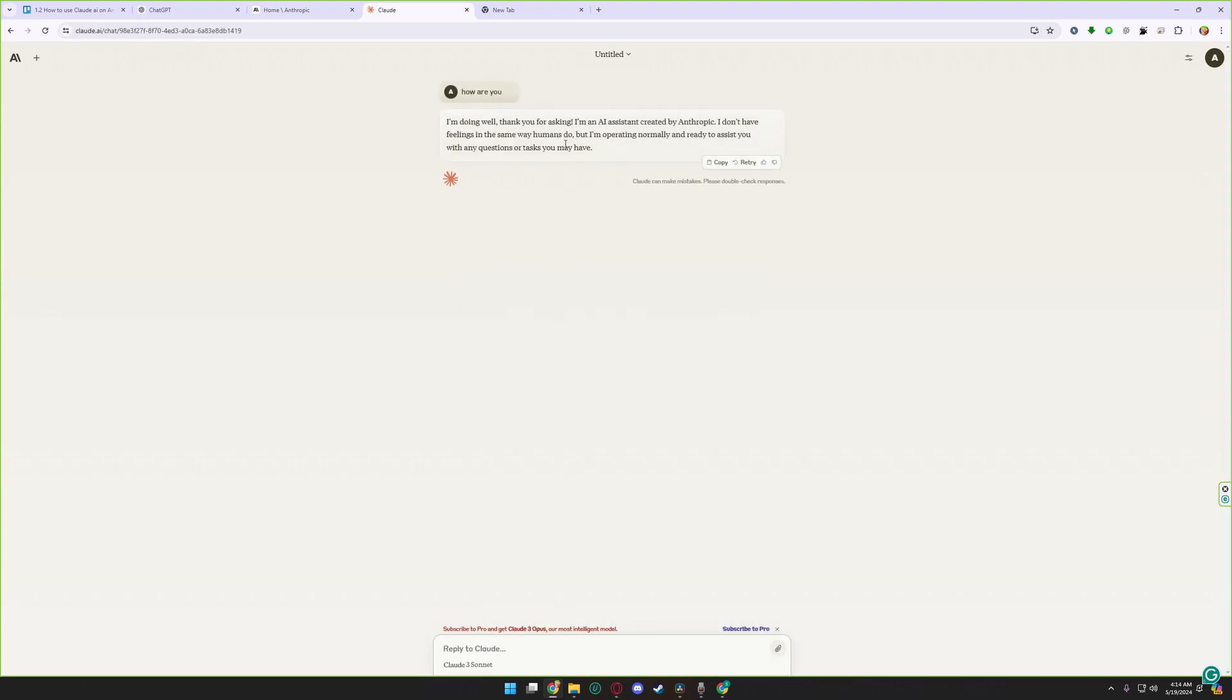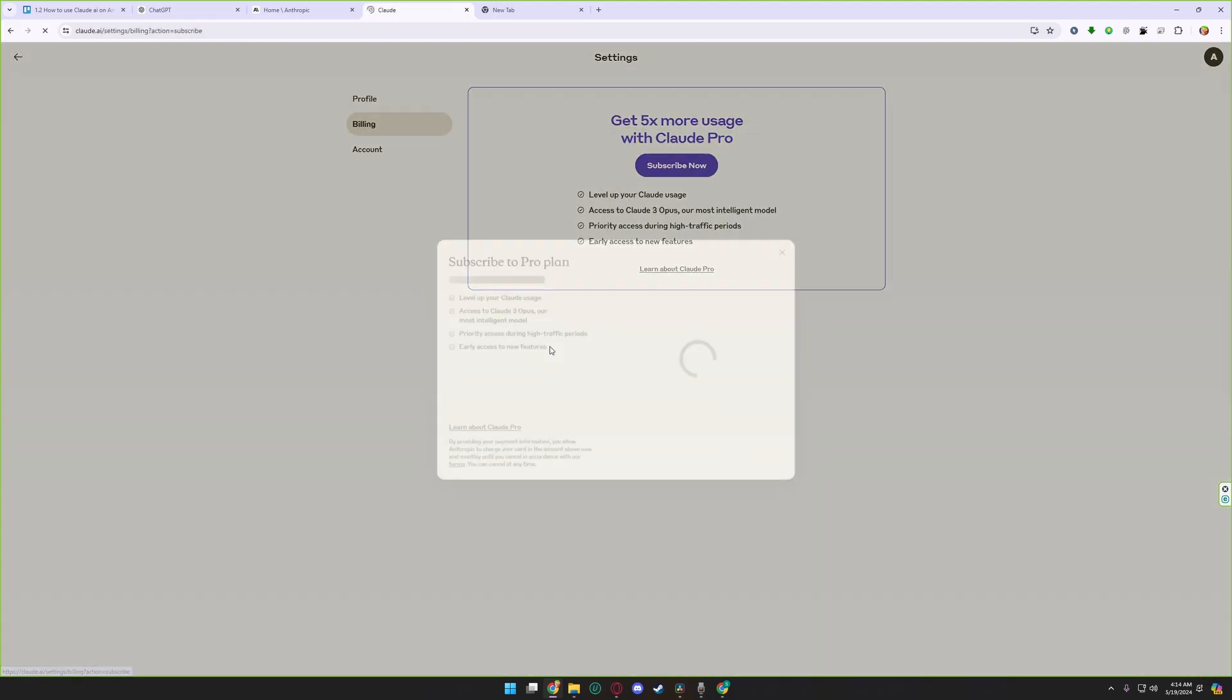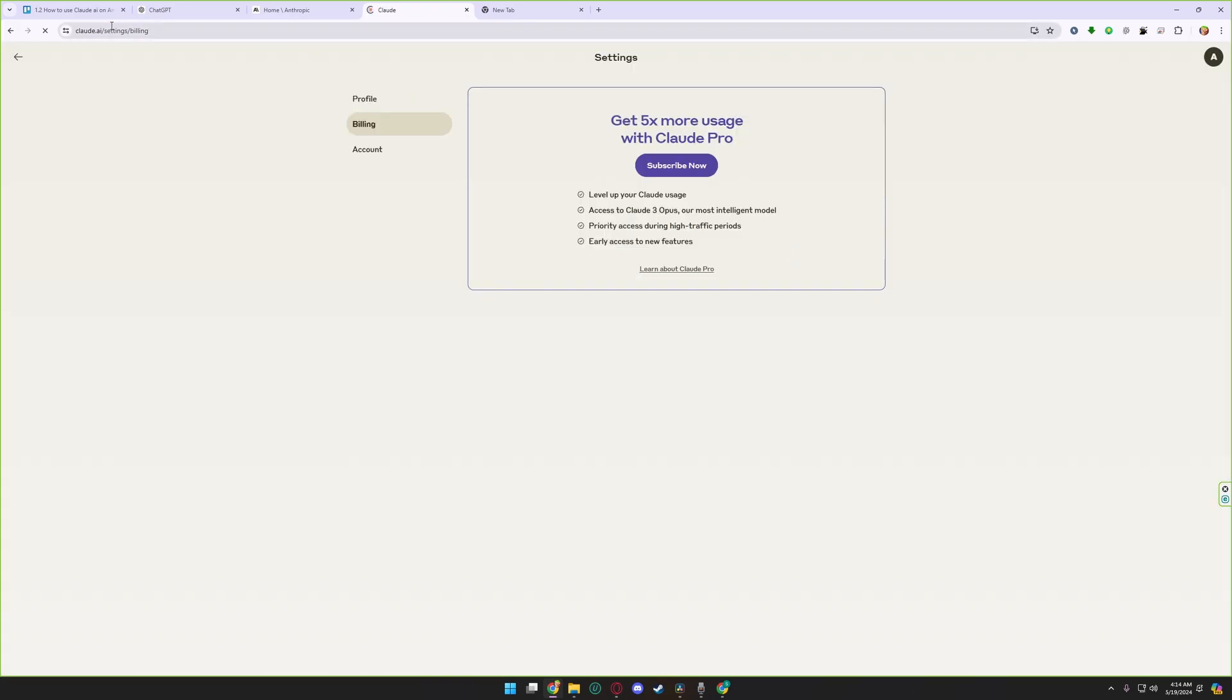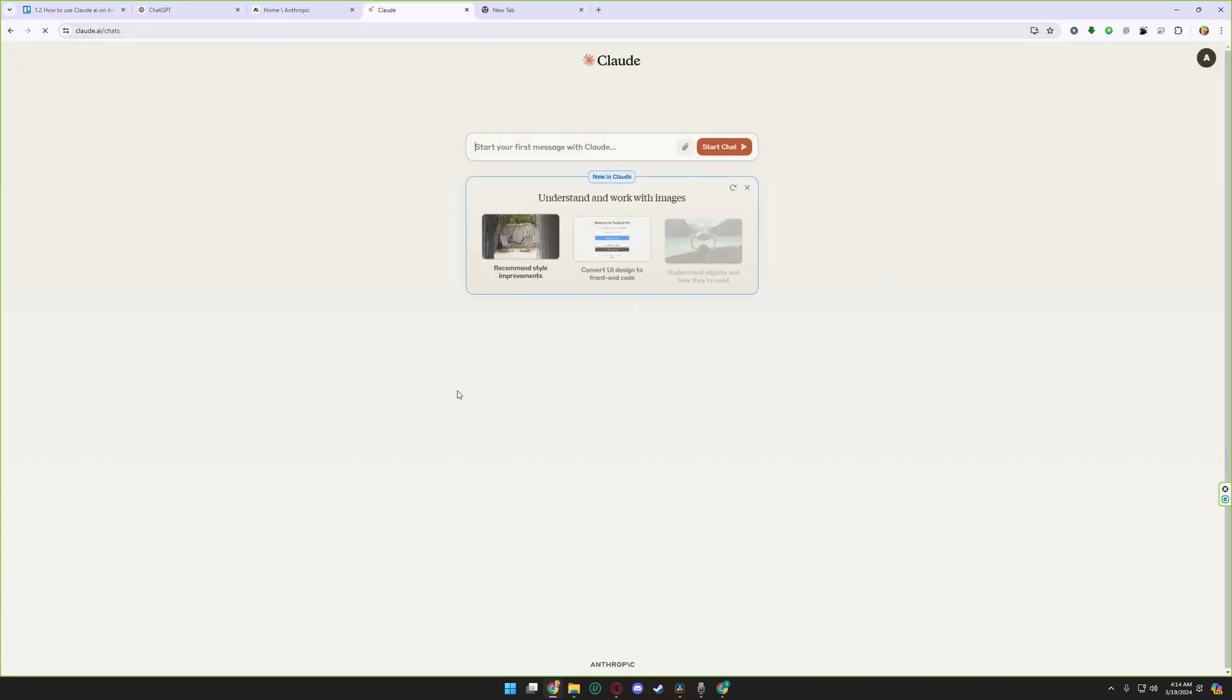Now you are using the free version, or if you want to buy the premium membership, on the bottom section you can see here subscribe to pro. Click on the subscribe to pro section, you can now buy a premium membership if you want, or if you want to use the free one you can simply use the free one.